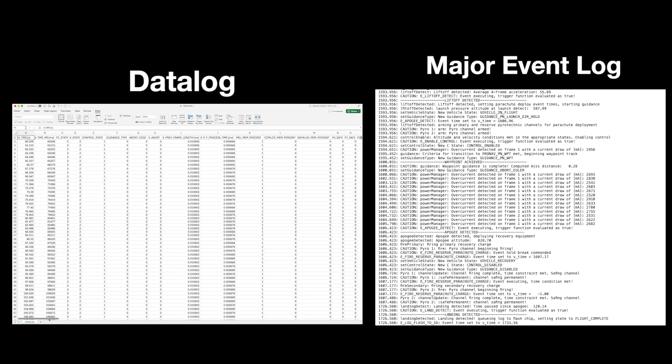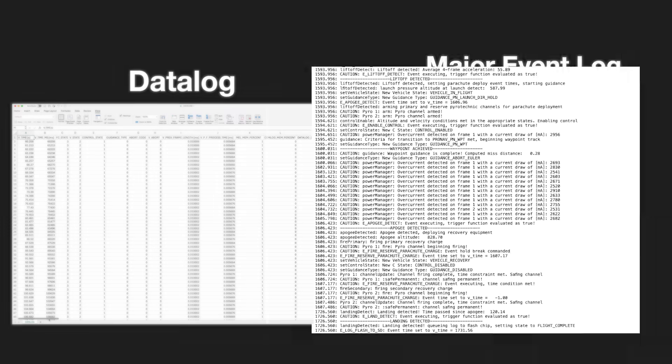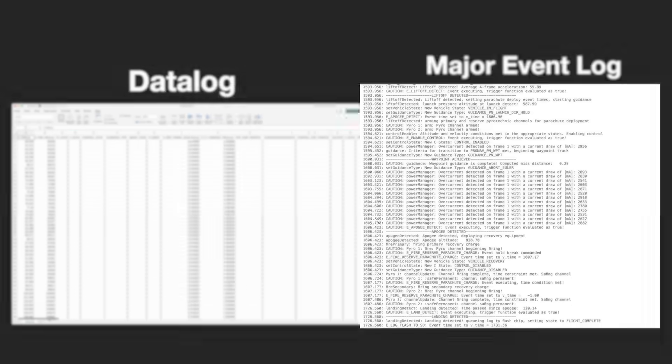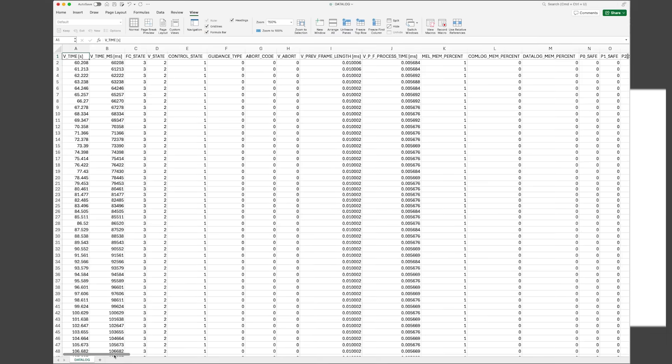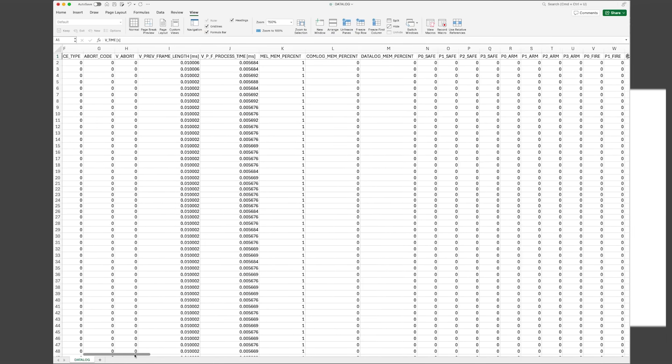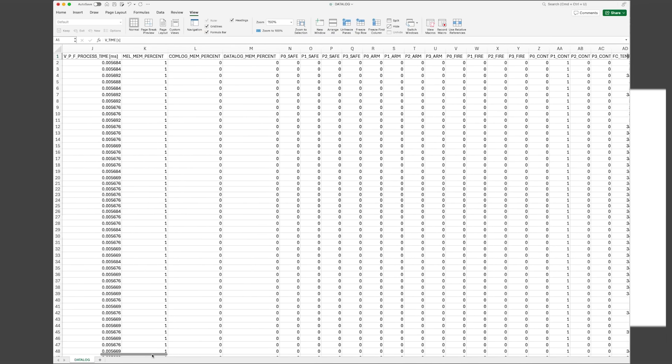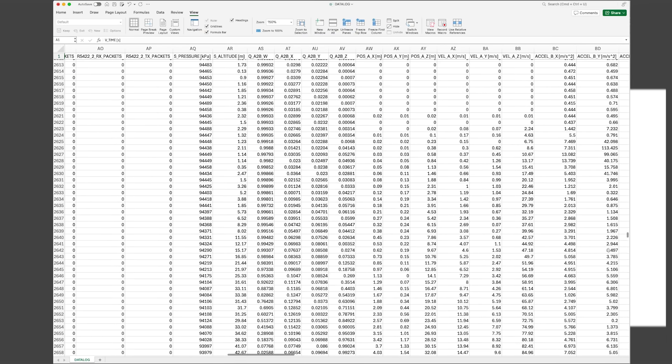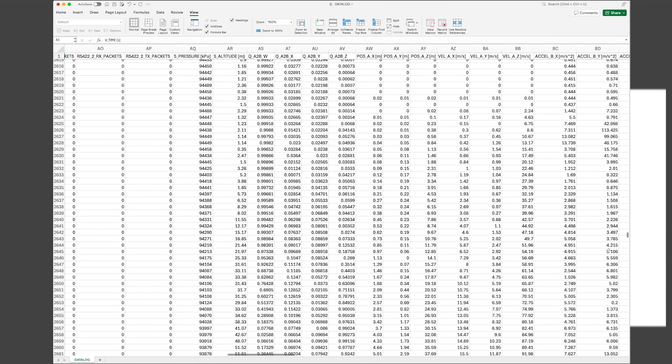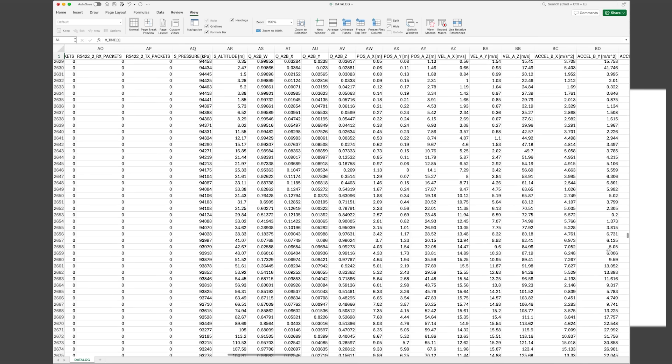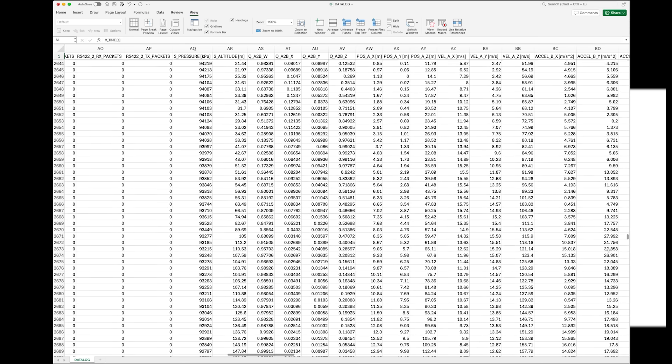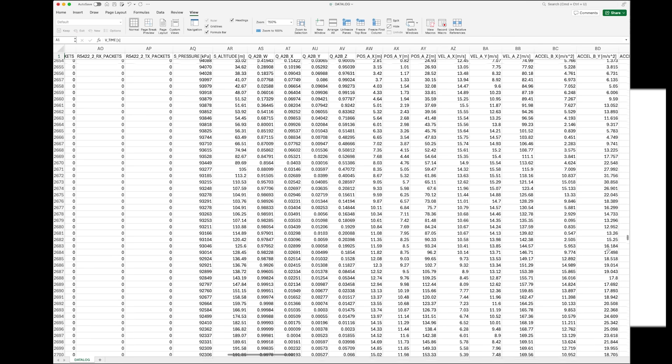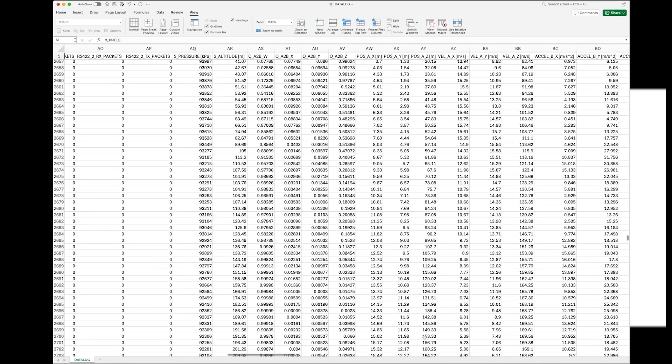After simulating these flights, we can check our data log and our major event log. These are two of the three files generated by the flight computer while it's running. The MEL is a text data log of all the important things that happen during the flight. In the MEL we can see things like liftoff detection, guidance mode changes, and parachute deployment. The data log is a big CSV file that contains the actual flight data. It'll show the altitude changing and our fins moving to control the rocket over the course of these simulated flights. When everything works during these ground tests, I get a lot more confident that the rocket's going to work in real life.